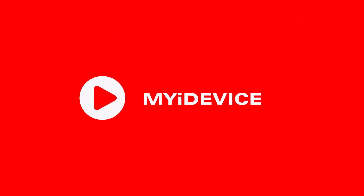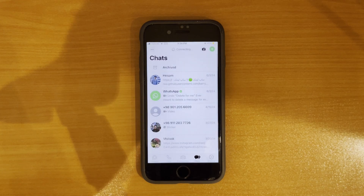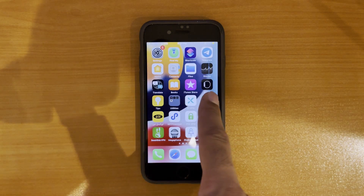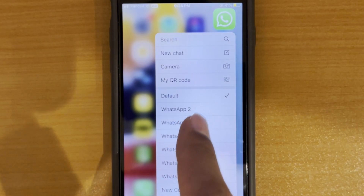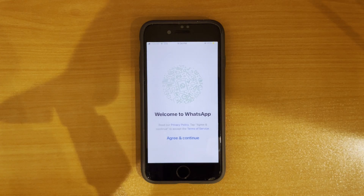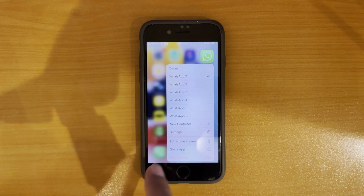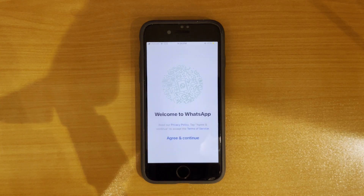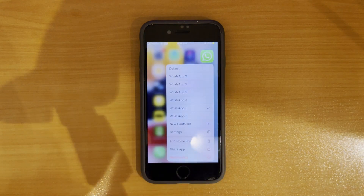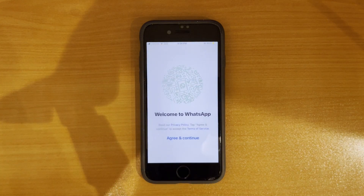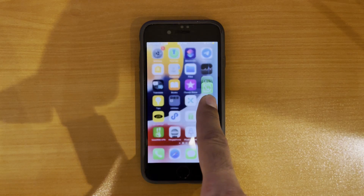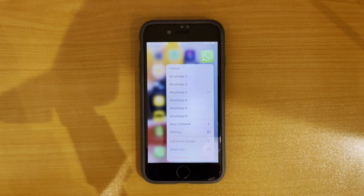Hey iPhone users, ready for a mind-blowing WhatsApp trick? Forget dual WhatsApp — I'm talking about unlimited accounts on your iPhone. Imagine running 2, 3, 6 or even more WhatsApp instances on a single device. In this video, I'm revealing the secret method to install as many WhatsApp accounts as you want, whether it's for multiple businesses, separating personal life, or managing internal contacts. Ready to unlock your iPhone's true potential? Let's dive into this unlimited WhatsApp trick.